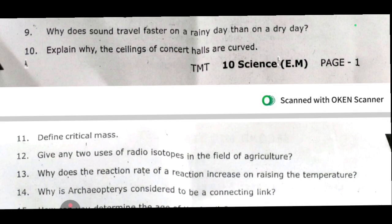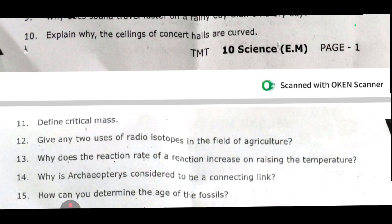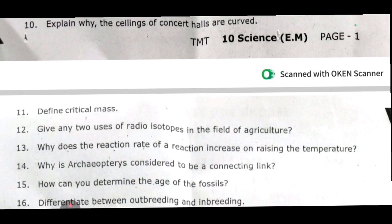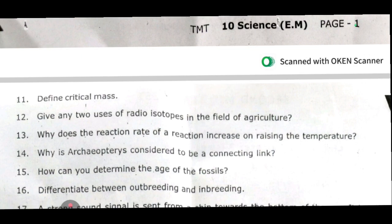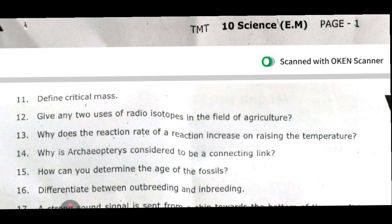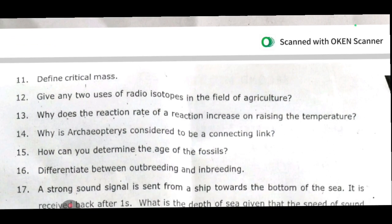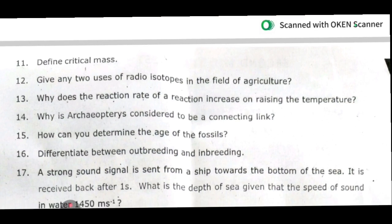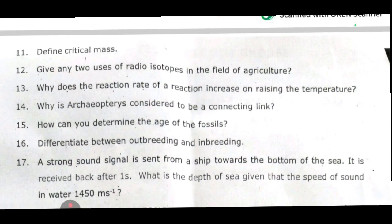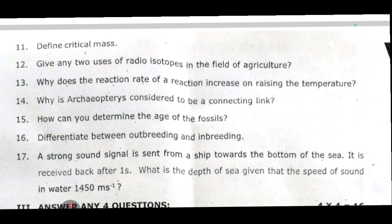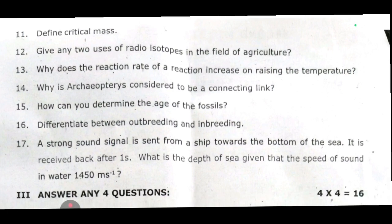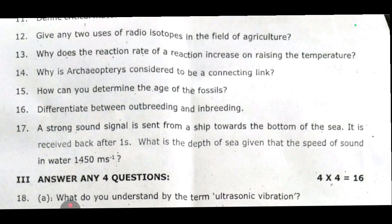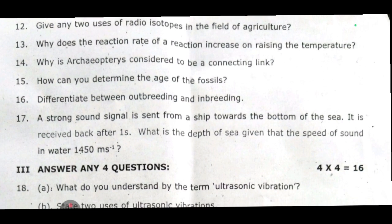Twelfth one: give any two uses of radio isotopes in the field of agriculture. Thirteenth one: why does the reaction rate of a reaction increase on raising the temperature? Fourteenth one: why is Archaeopteryx considered to be a connecting link? Fifteenth one: how can you determine the age of fossils? Sixteenth one: differentiate between outbreeding and inbreeding. Seventeenth one: a strong sound signal is sent from a ship towards the bottom of the sea; it is received back after one second — what is the depth of the sea, given that the speed of sound in water is 1450 meters per second?